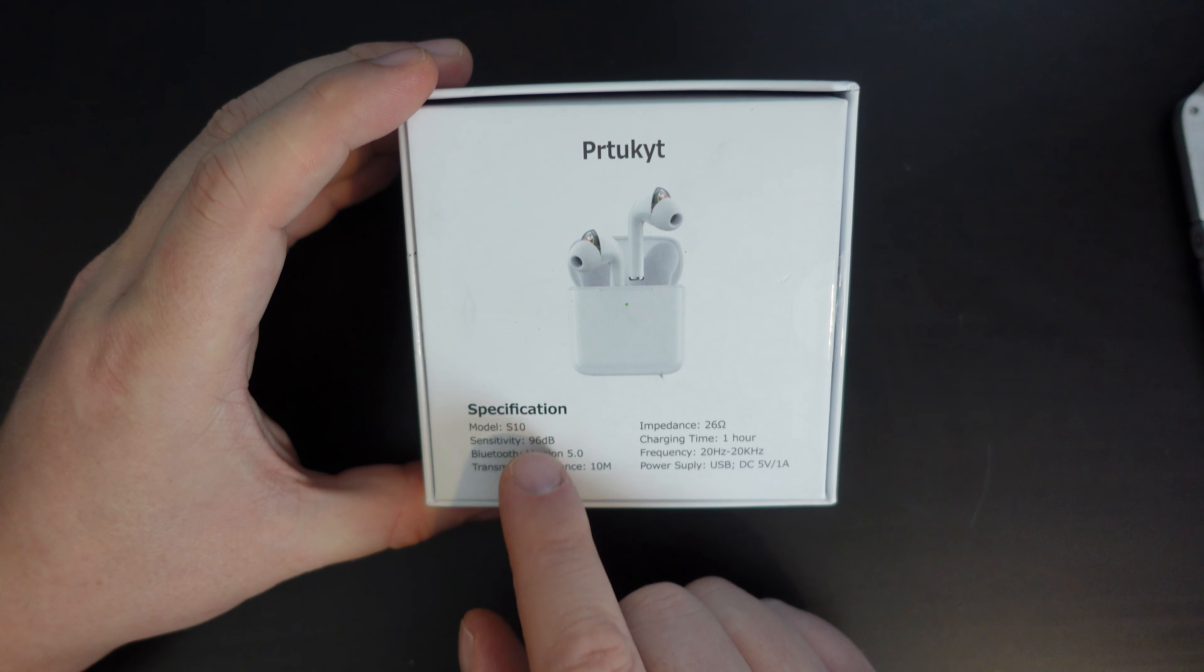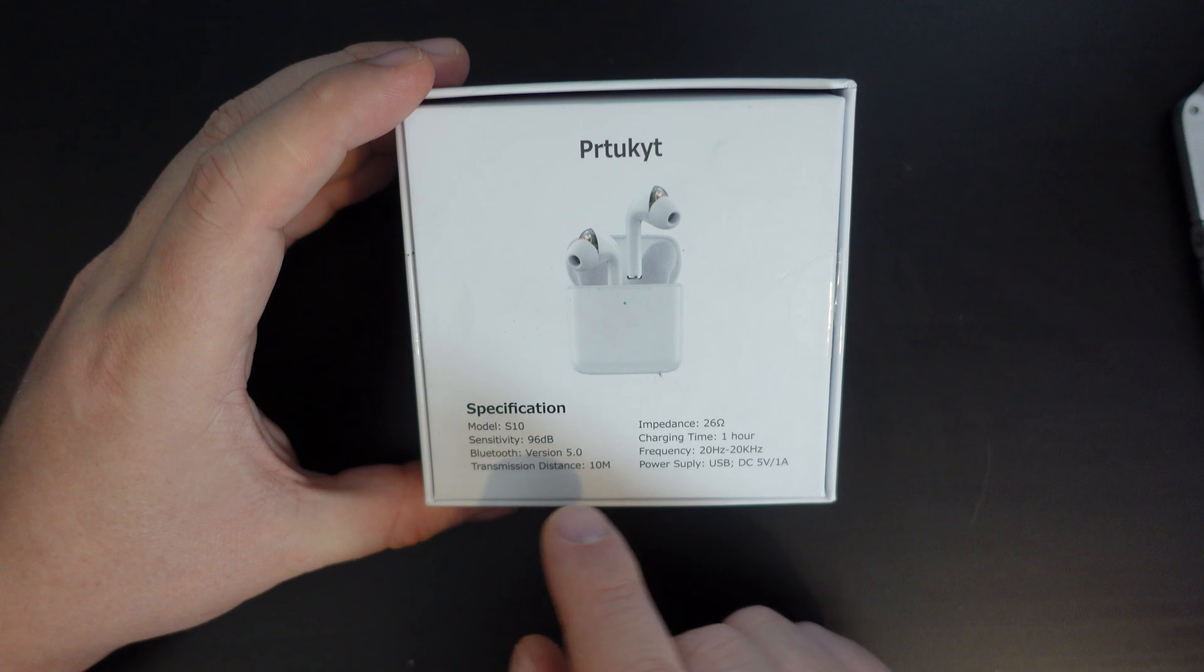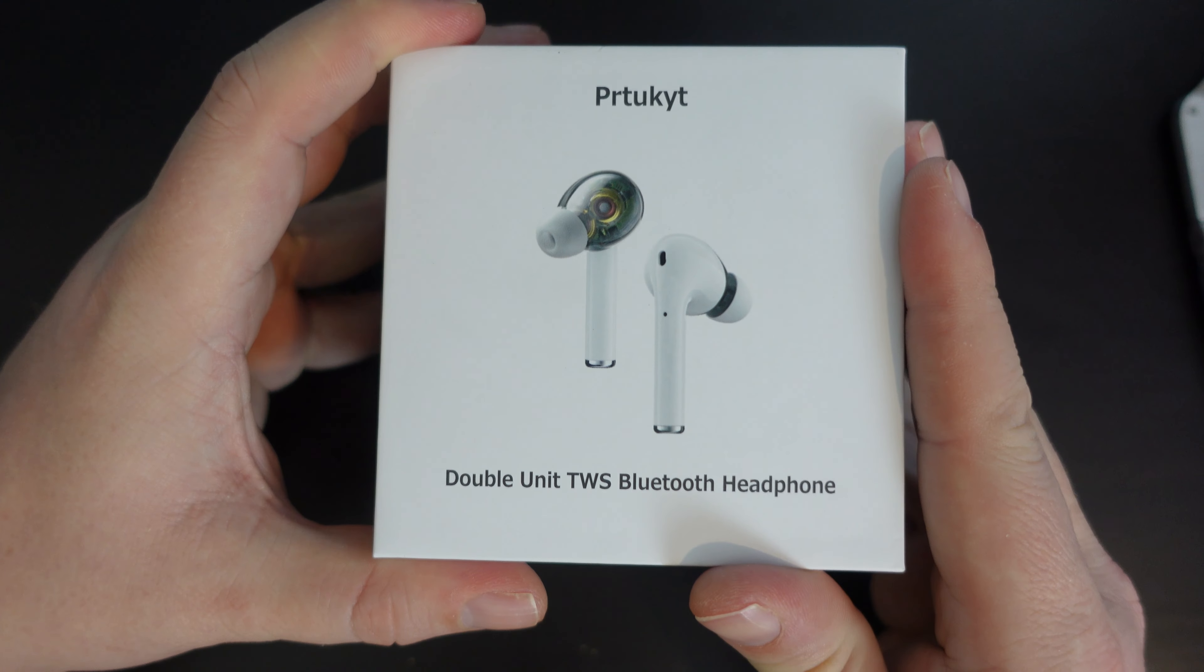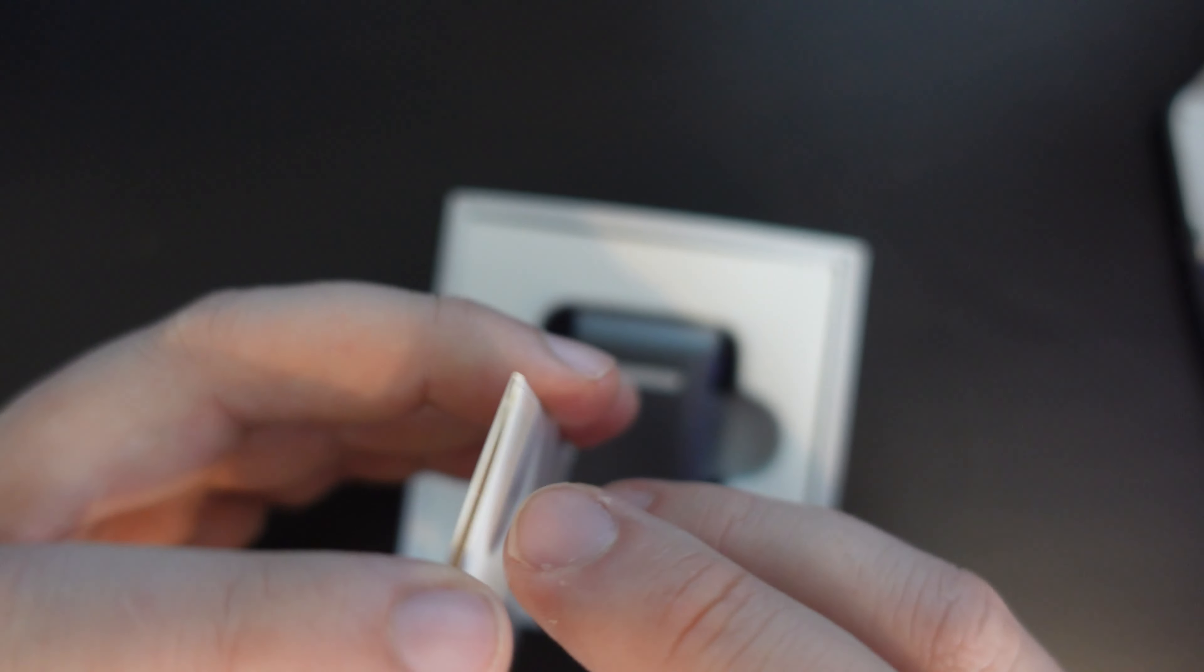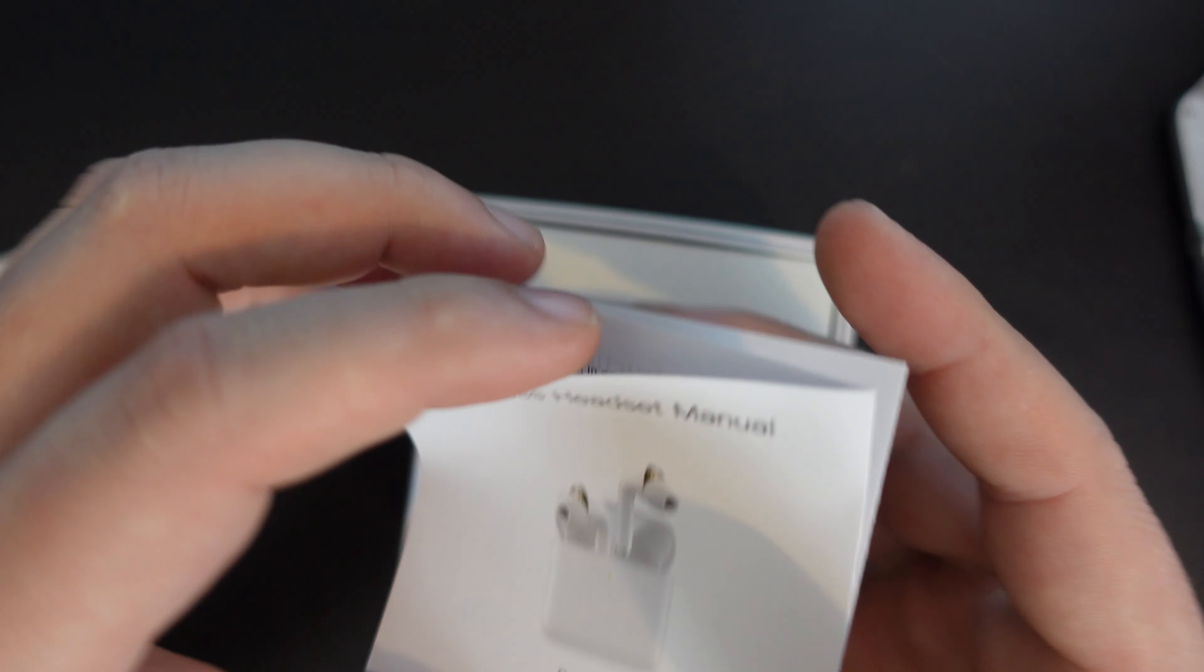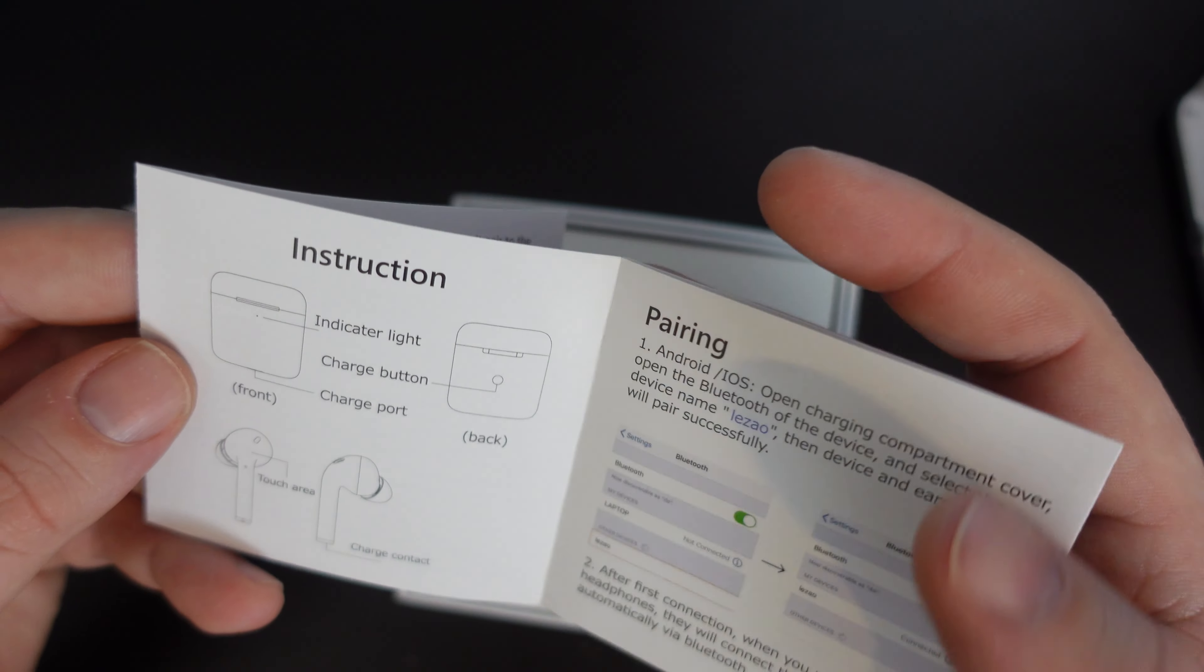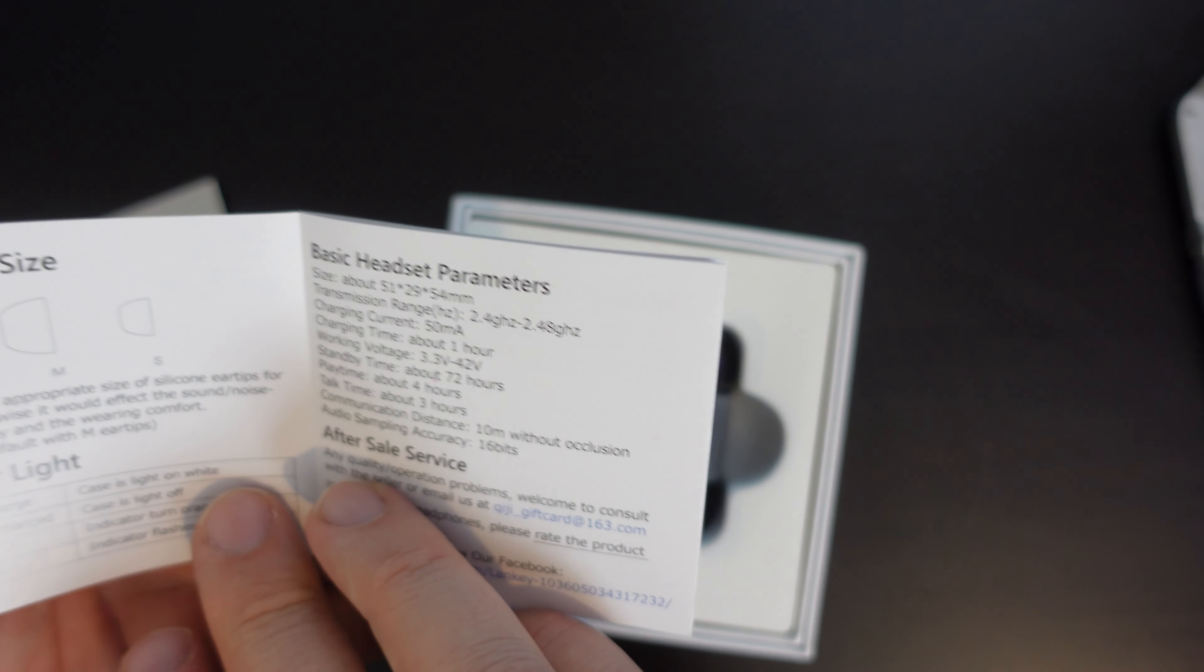This is the Pertukuit S10. They're Bluetooth 5 earbuds and they use USB Type-C to charge. Double unit means that the unit drivers in each earbud is double. So inside here, there is a bit of cardboard with our instructions, which is a single card. We have lights and information here on how to pair. So all pretty straightforward.